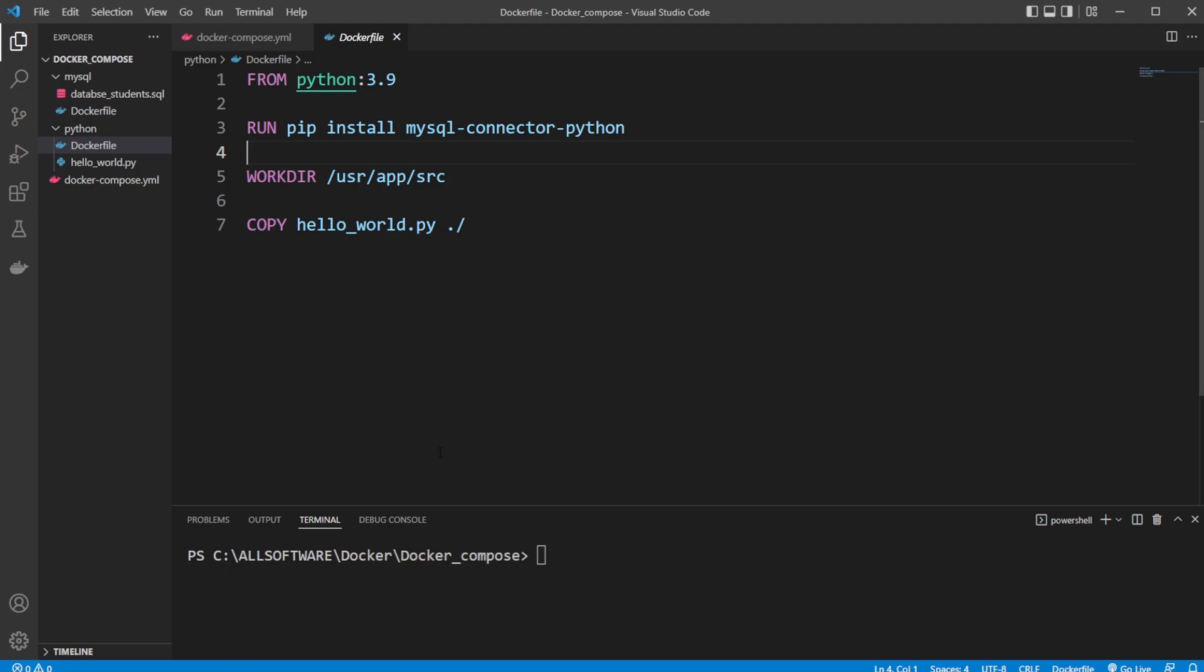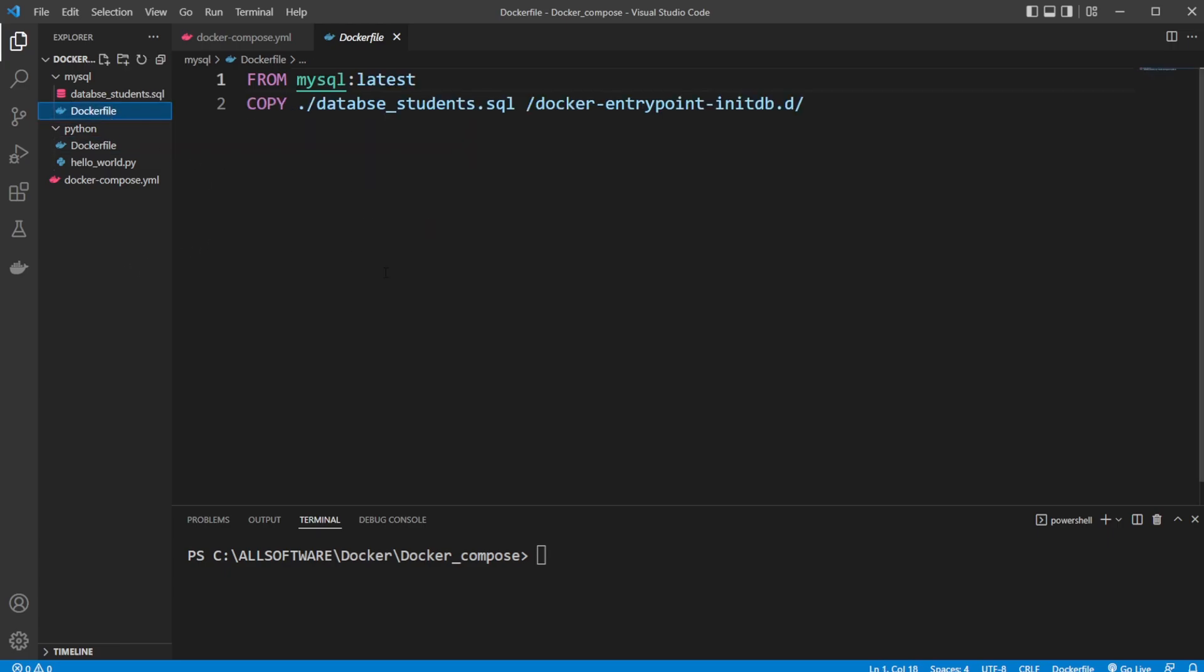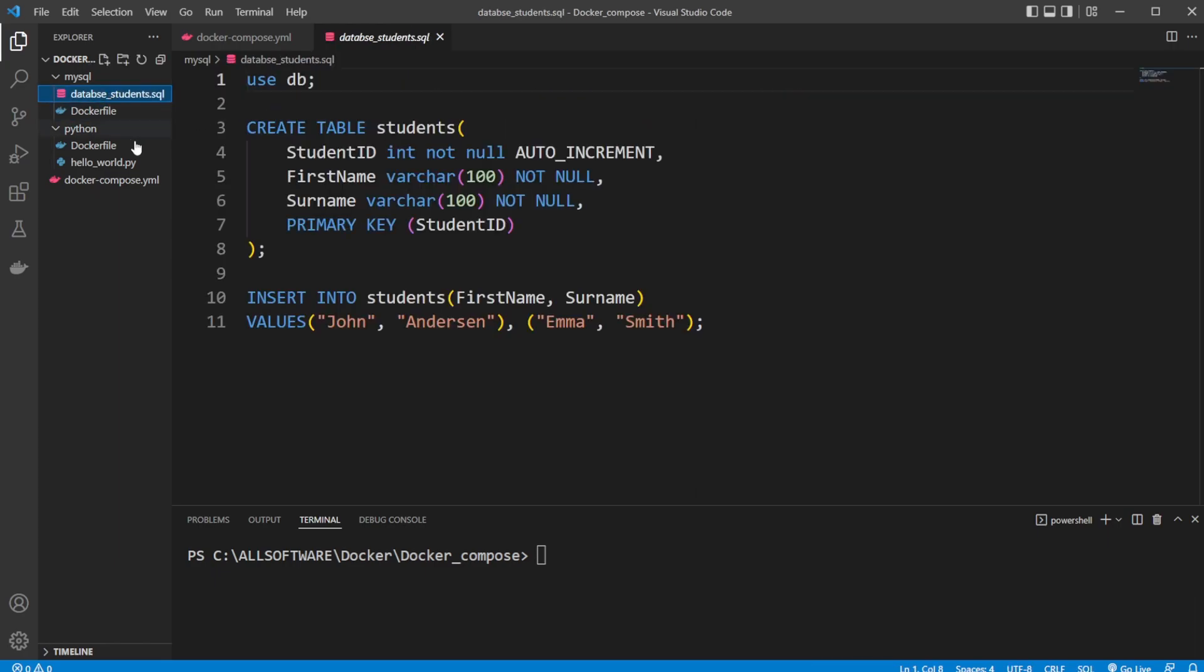A few videos ago, which will also be linked in the description, I showcased how we're using Docker to build this MySQL container. We simply have a from MySQL latest in a Docker file, we then copy a SQL file into our Docker container, which is then run by this MySQL container. This creates a new database called user database, then creates a table called students, and then adds some students to this table.